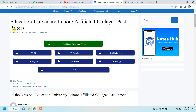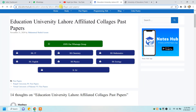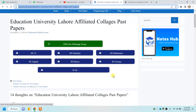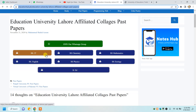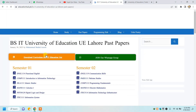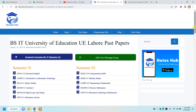You will come to this website — I will paste the web link in the description as well. Here are mentioned the programs; whichever program you belong to, you will click on that. For example, if you belong to BS IT, you will click on that.